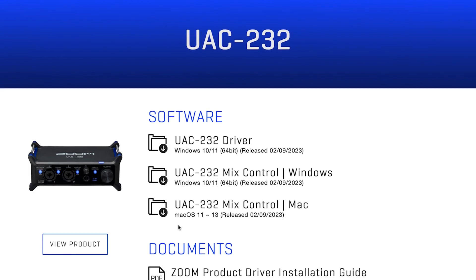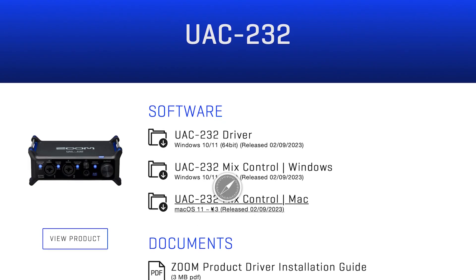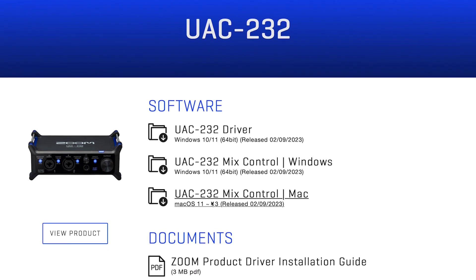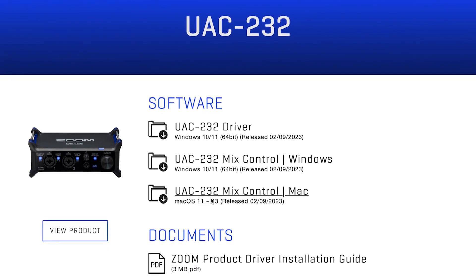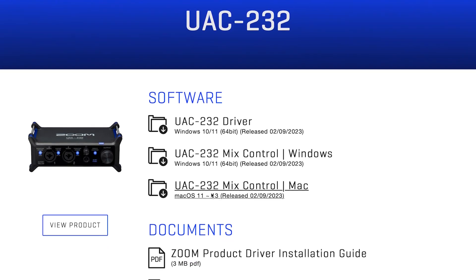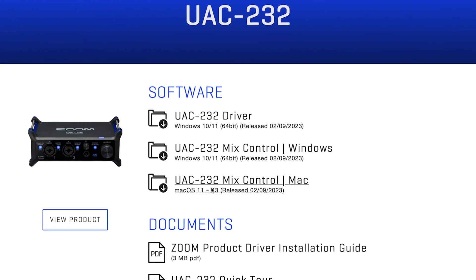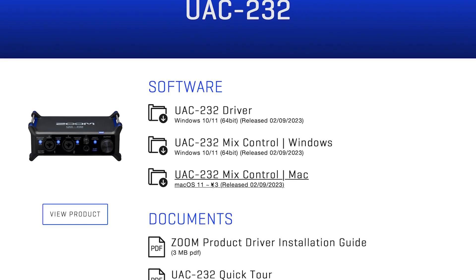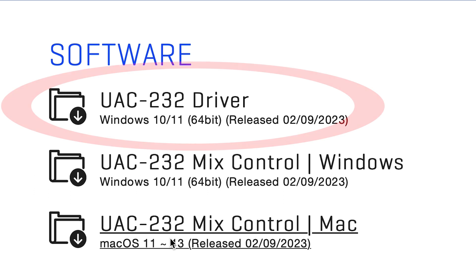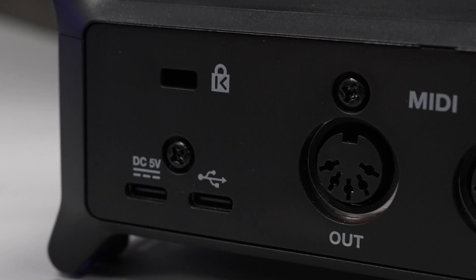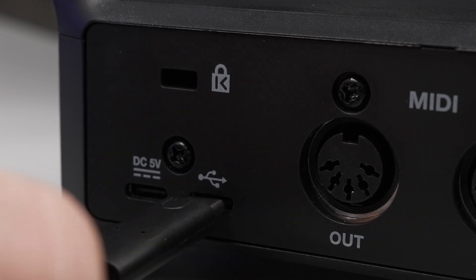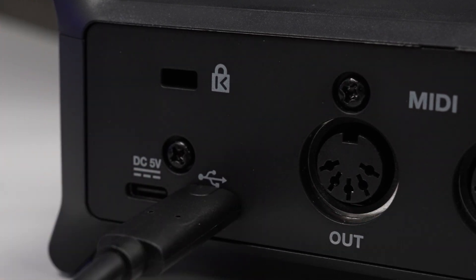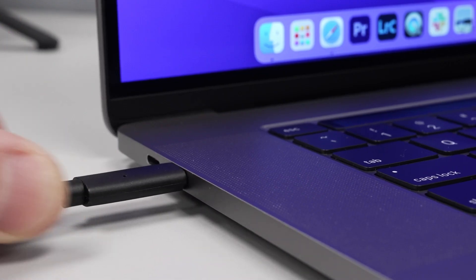Before connecting the interface to your computer, first you need to install the UAC-232 Mix Control software for your operating system from the UAC-232 Downloads page on zoomcorp.com. For Windows users, you'll also have to download the UAC-232 driver. After installing the applications, you can now connect the UAC-232 to your computer.